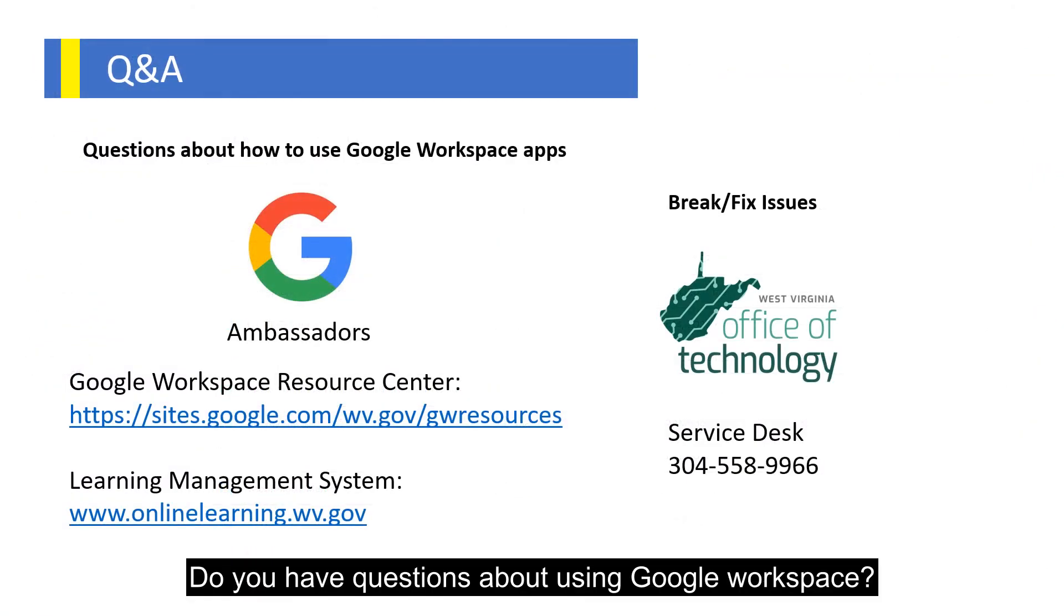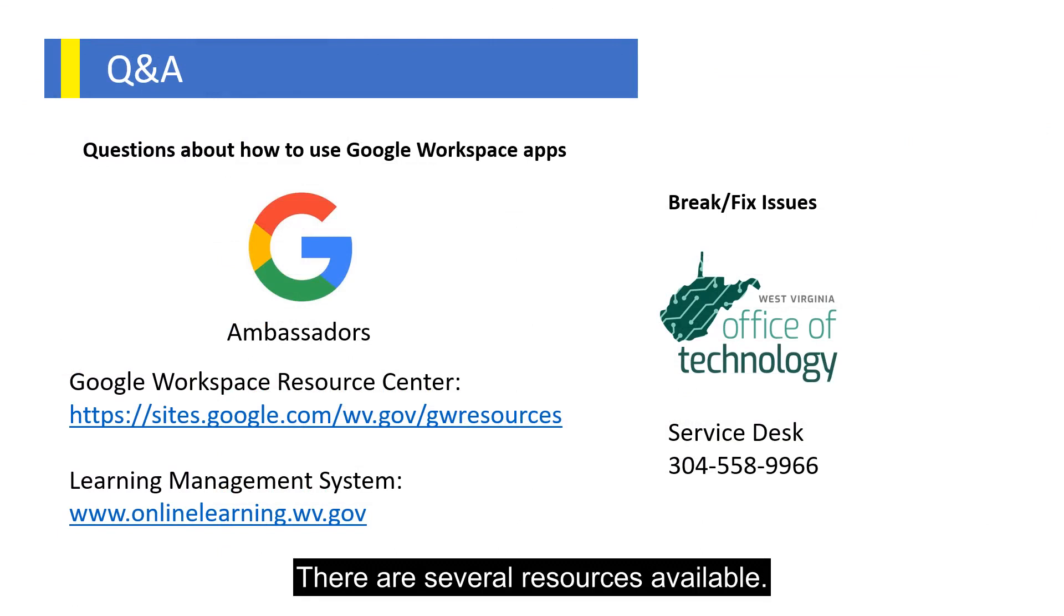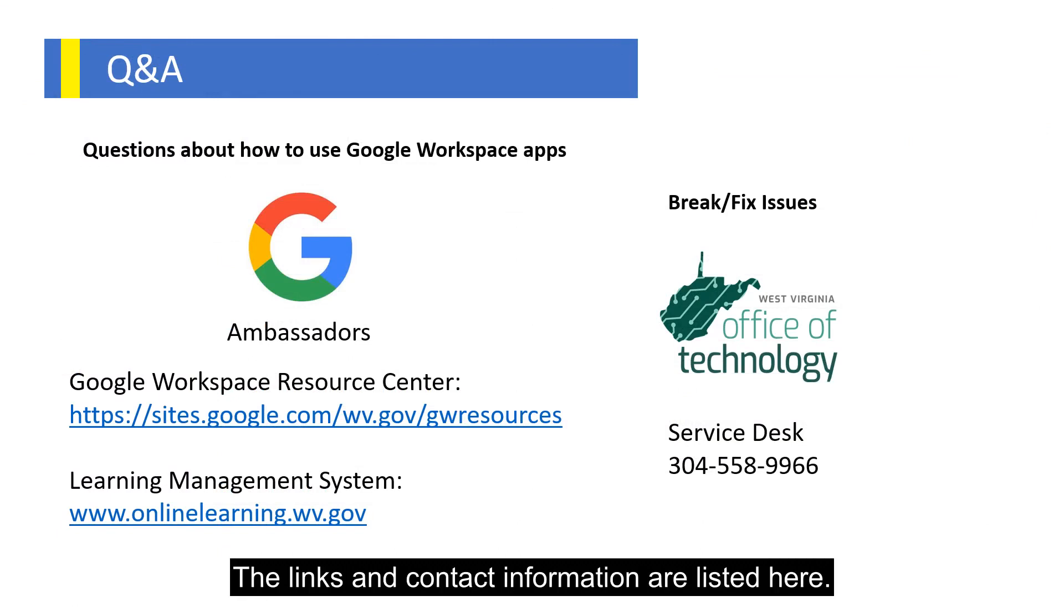Do you have questions about using Google Workspace? There are several resources available. The links and contact information are listed here.